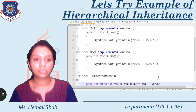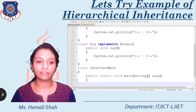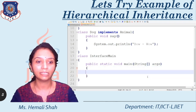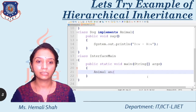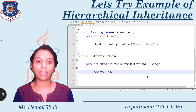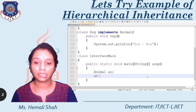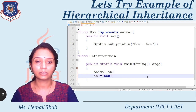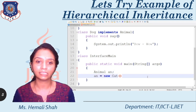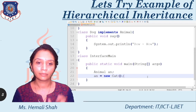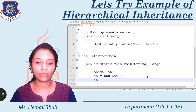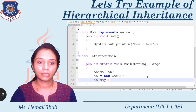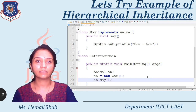Now create the reference variable of the animal interface in main: Animal an. This is the reference variable of type animal. Now assign the child class instance: new Cat — cat class instance. Cat is a child class and I am assigning the object of cat class to this 'an' reference variable. Now try to make a call: an.say. I am making the function call and saving this file.